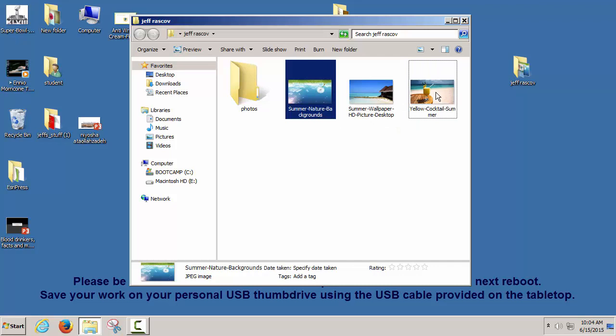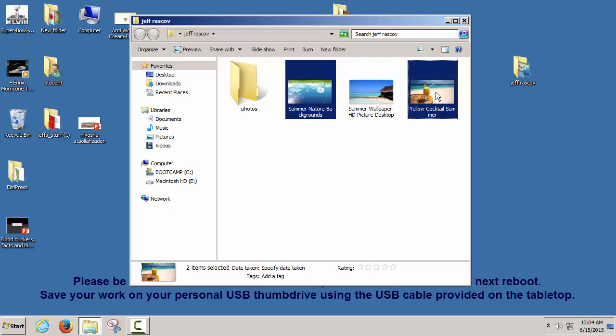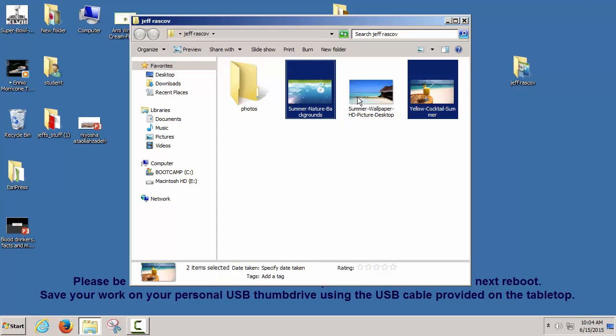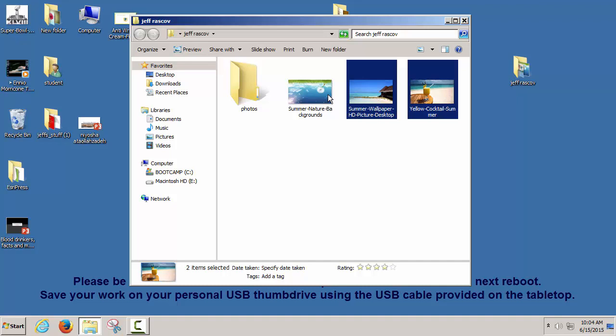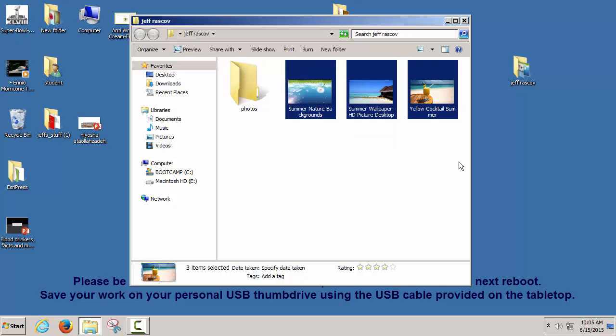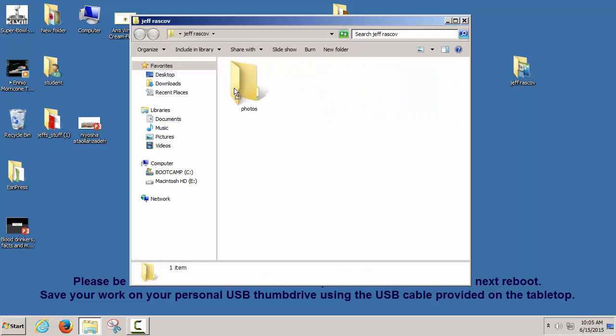If I want to select specific files but not ones in between, I use the Control key — hold Control and click to select non-consecutive items. I got confused with the Mac operating system there. Another way to select all pictures is to hold the left mouse down and draw a selection box around a group of pictures, then drag them into the folder.